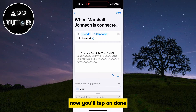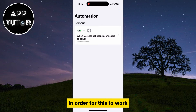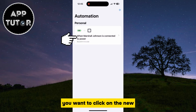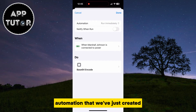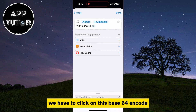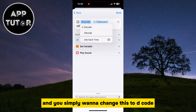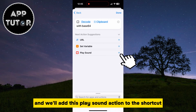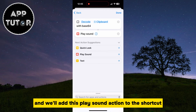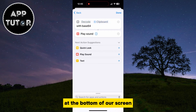Now tap on Done, and we have a couple more things to do in order for this to work. Click on the new automation that we've just created, and it will open a new menu. We have to click on Base64 Encode under the Do section, tap the Encode button, and simply change this to Decode. Then we'll add the Play Sound action to the shortcut. Once we add that action, we can check if this works by tapping the Play icon at the bottom of the screen.